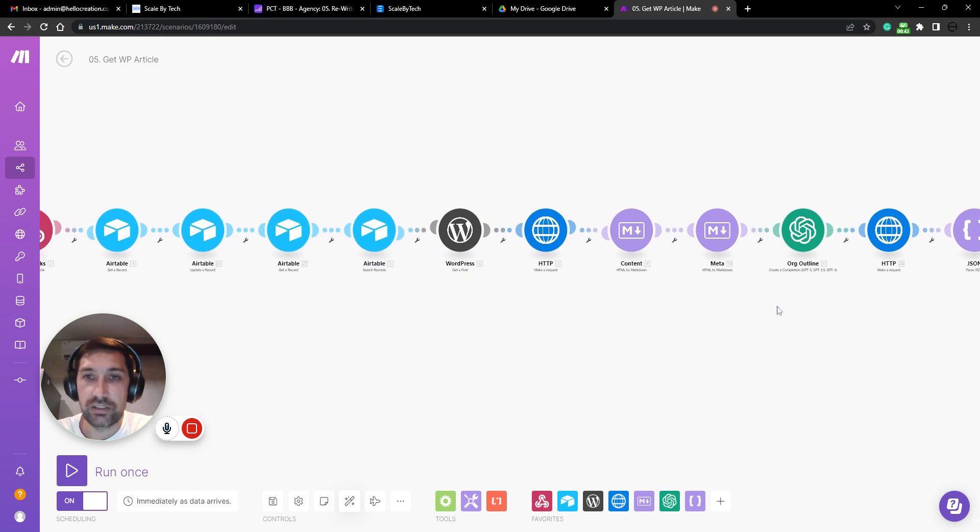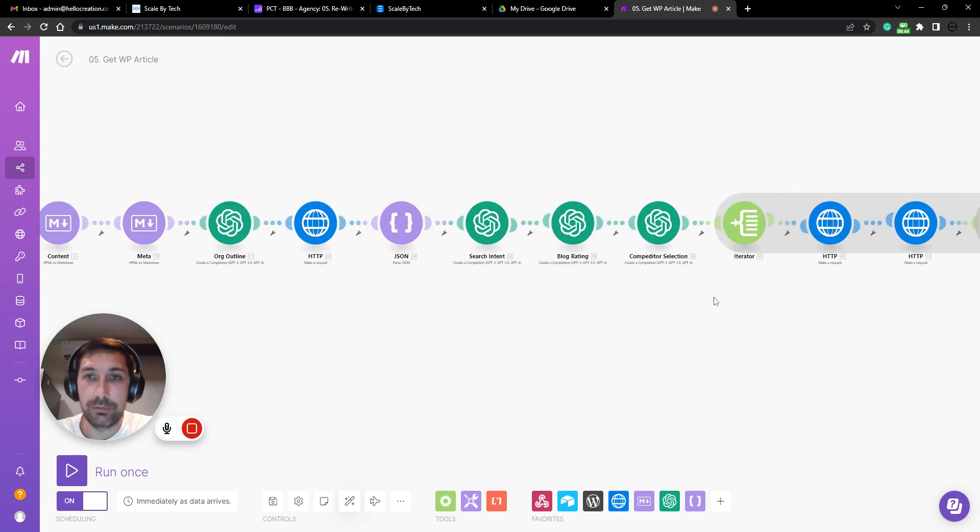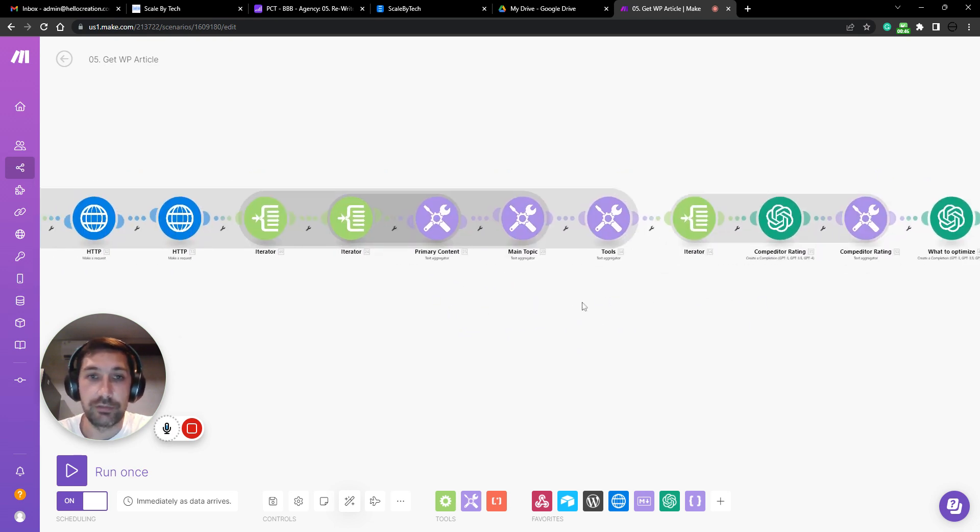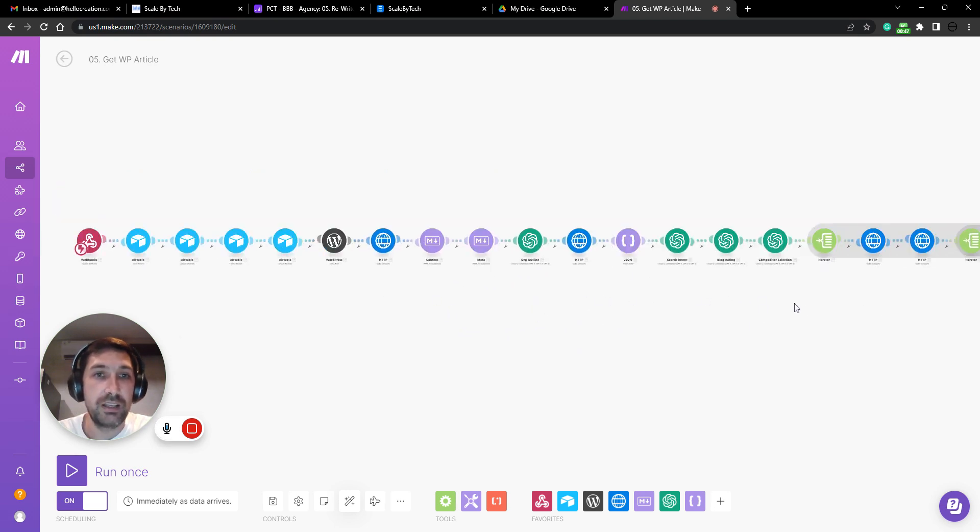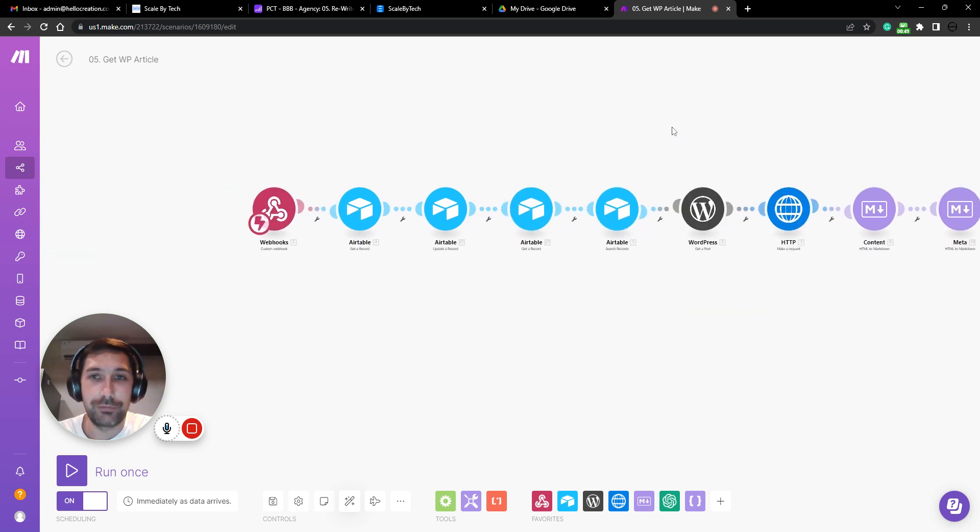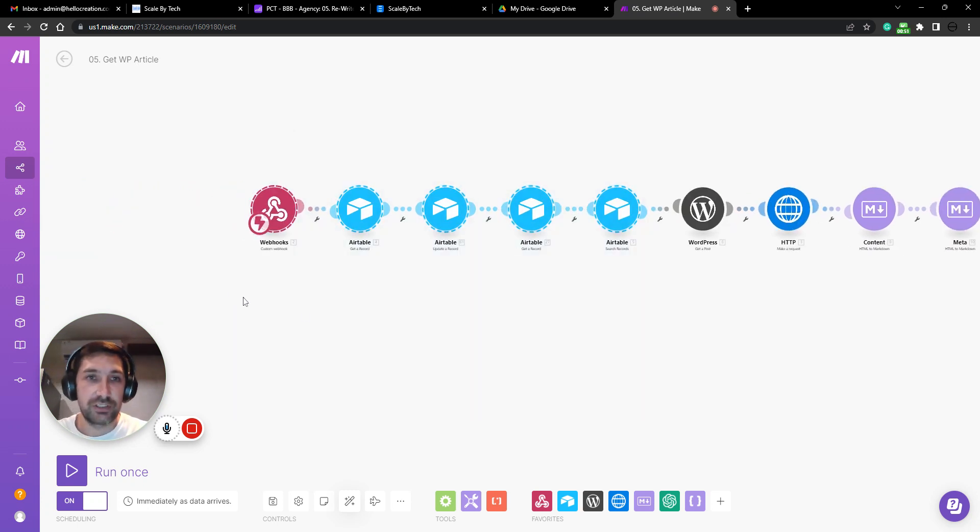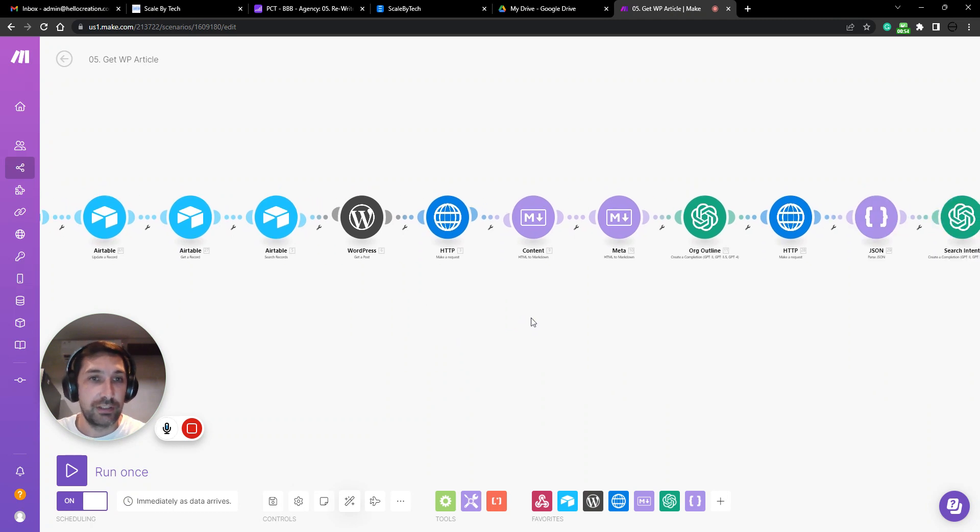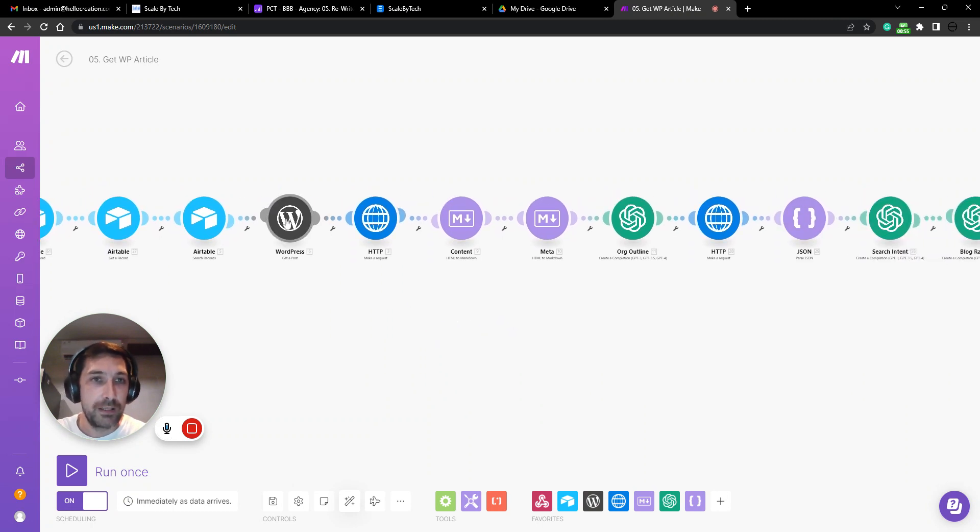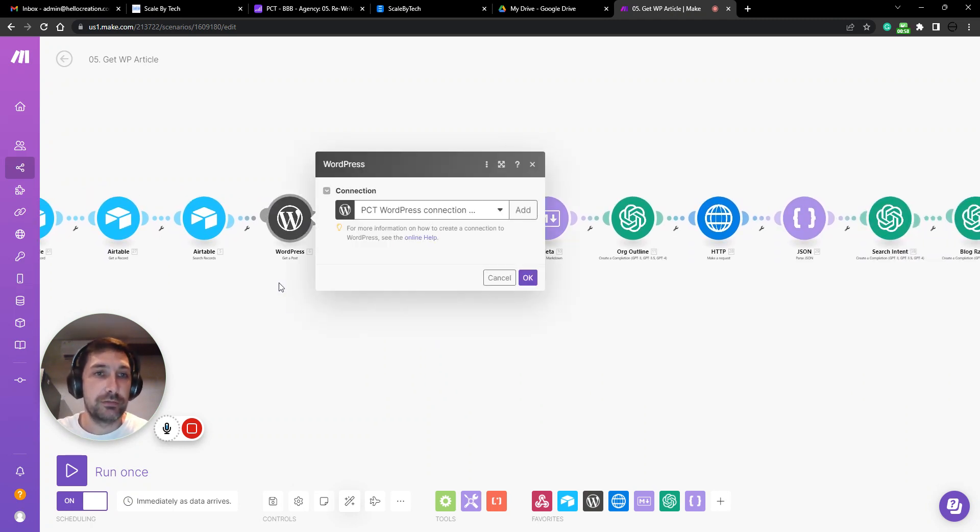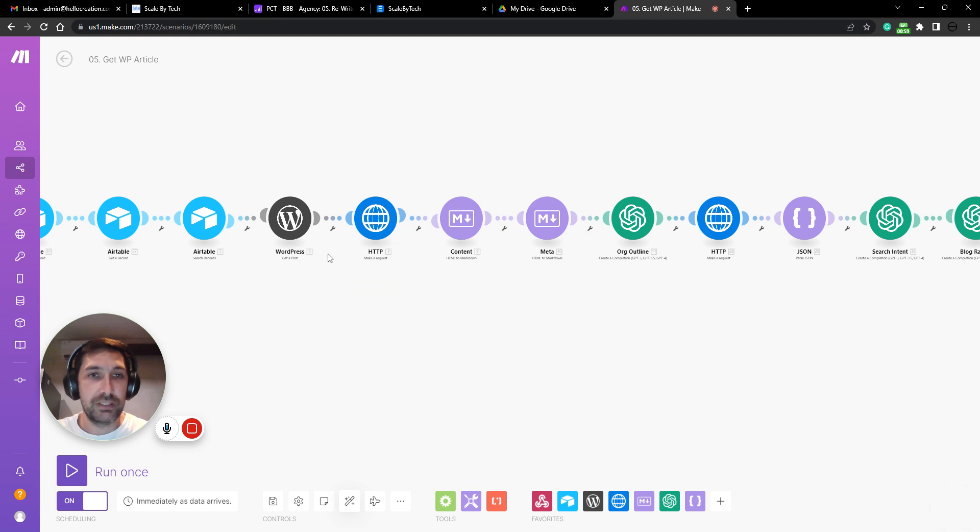So this is just a Make script with a ton of notes. The first ones here are just getting a lot of data from Airtables. Not that fun. Then we go ahead and get our article from WordPress.